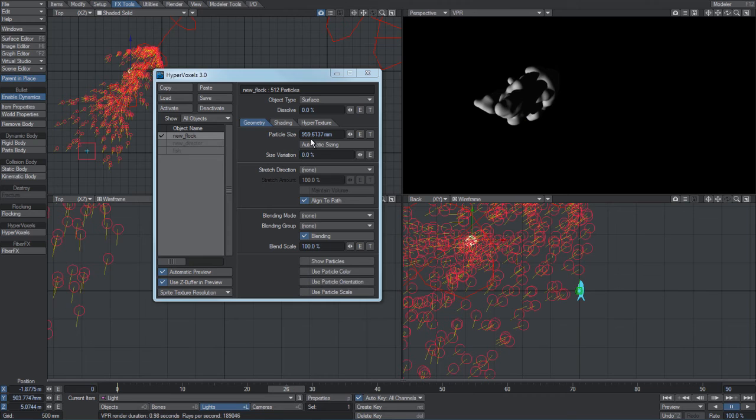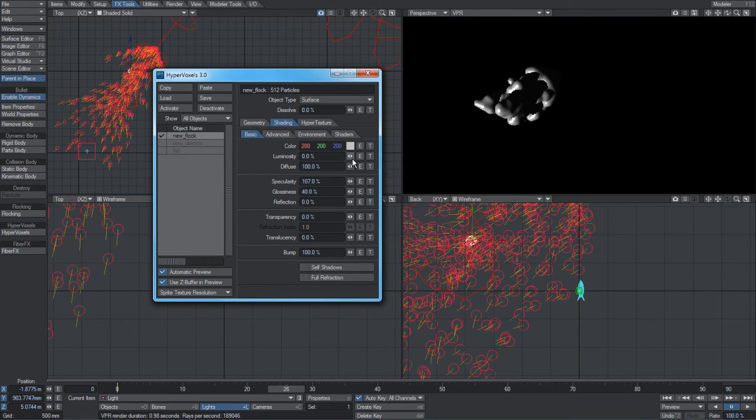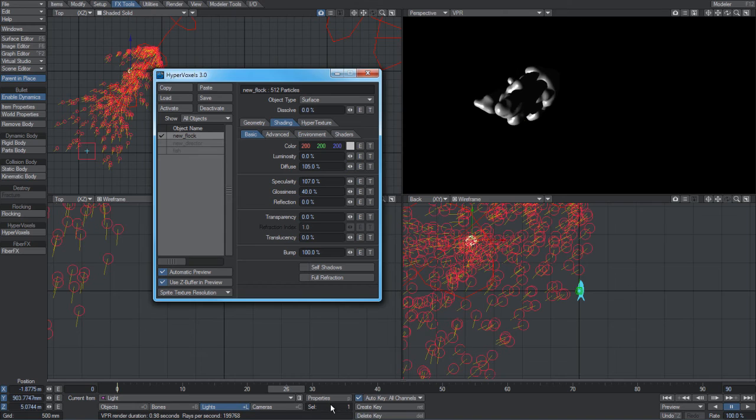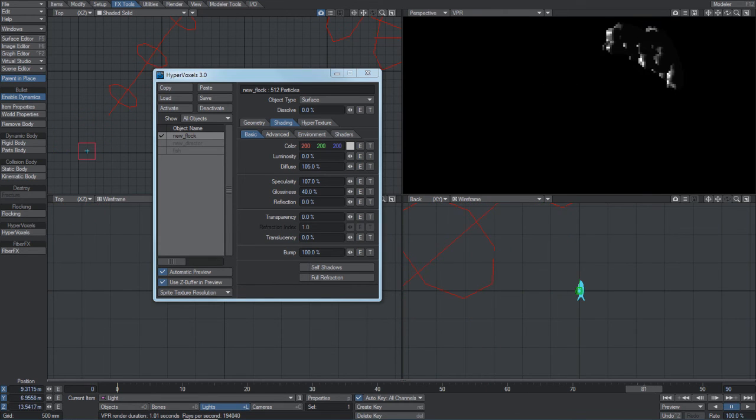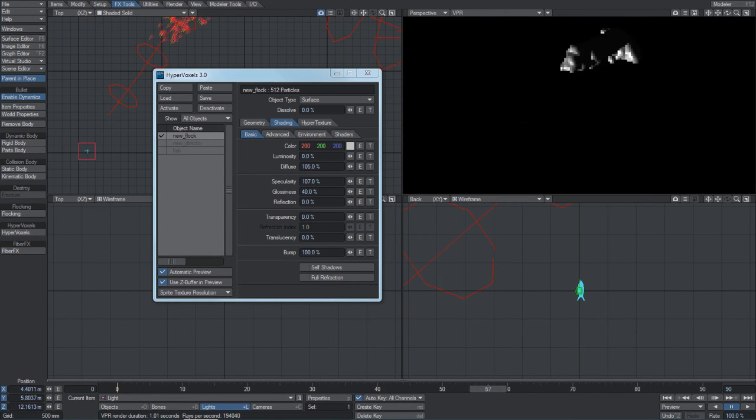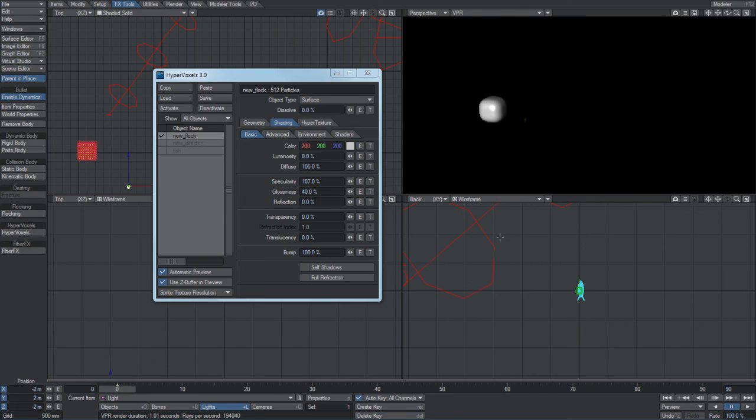So you can shade it up like liquid metal or whatever. That's another way you can interact with flocking systems by using hypervoxels.